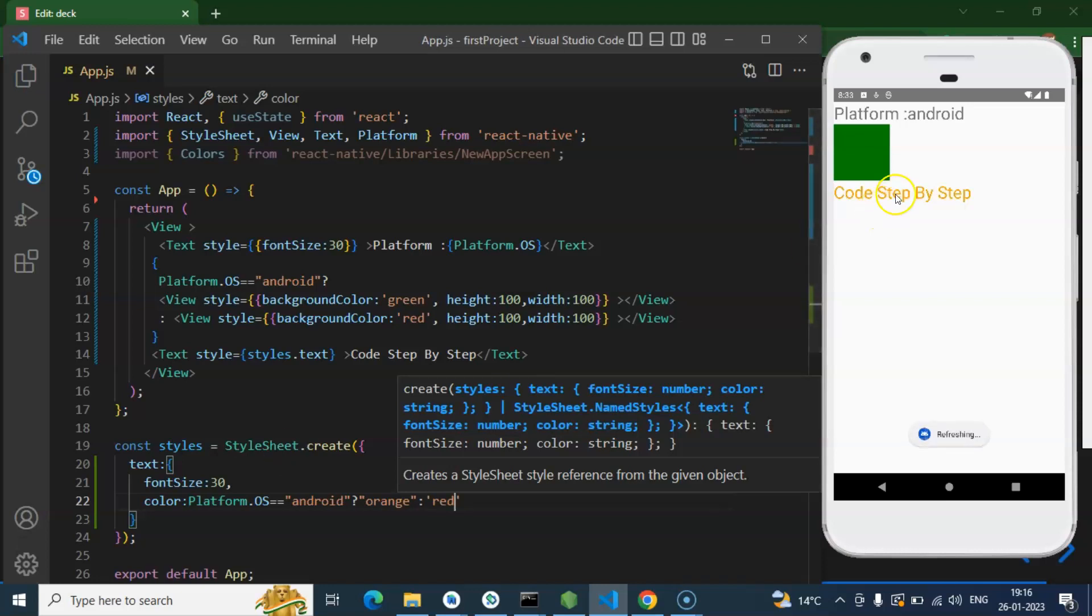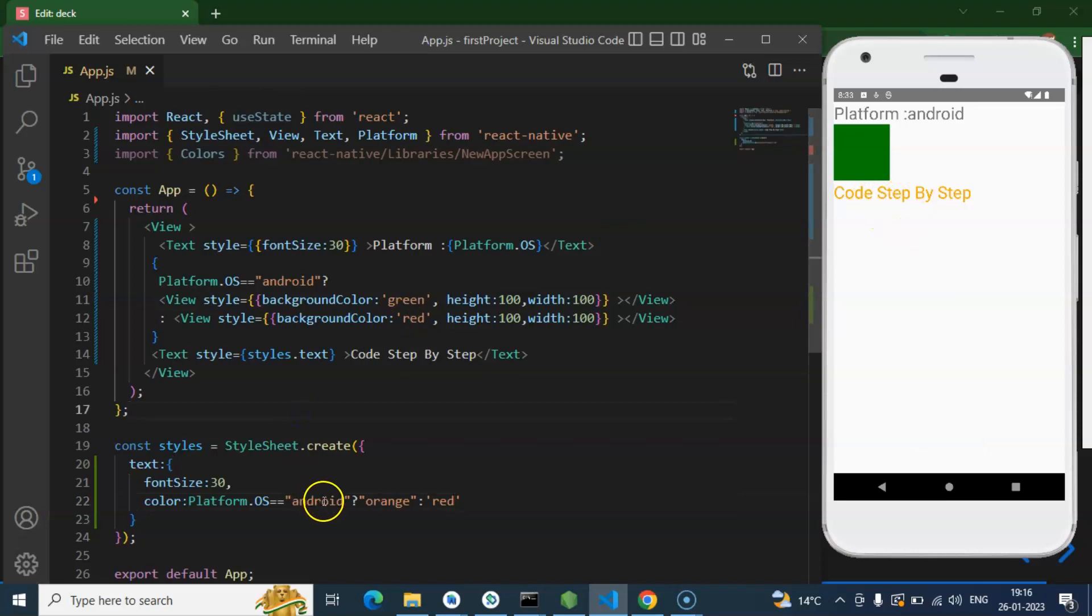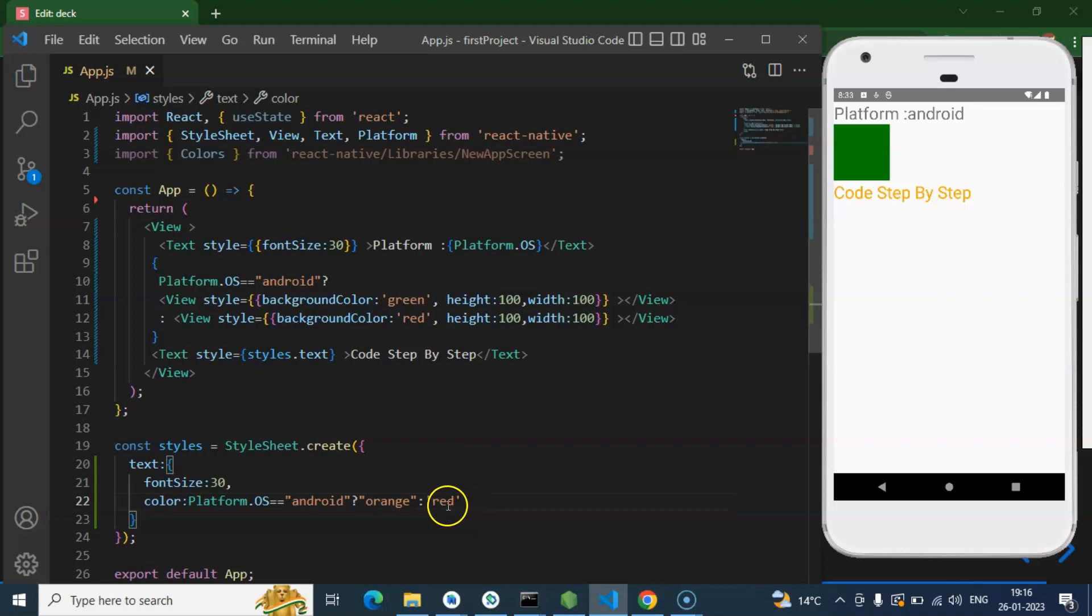And here we can see that we got that orange color because we have the emulator there. And if we run this code in the iOS emulator, then the color will be red.